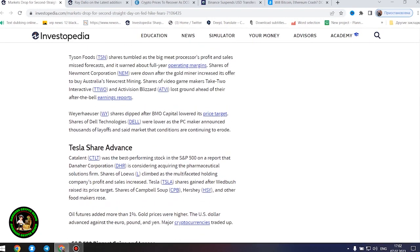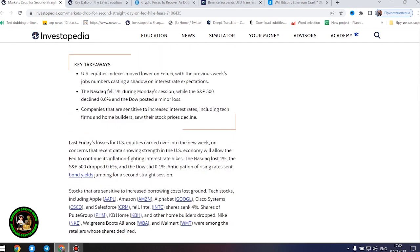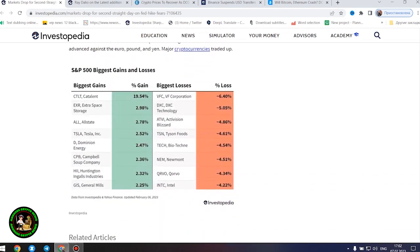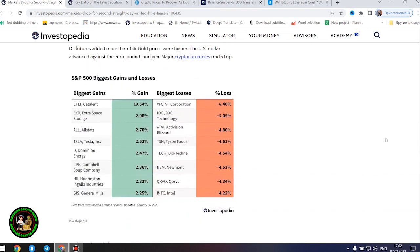However, the next company found some success and showed its strength in the market. Tesla shares advanced. Catalent was the best-performing stock in the S&P 500 on a report that Amara Corporation is considering acquiring the pharmaceutical solutions firm. Shares of Lowe's climbed as the multifaceted holding company's profit and sales increased. Tesla shares gained after Wedbush raised its price target.